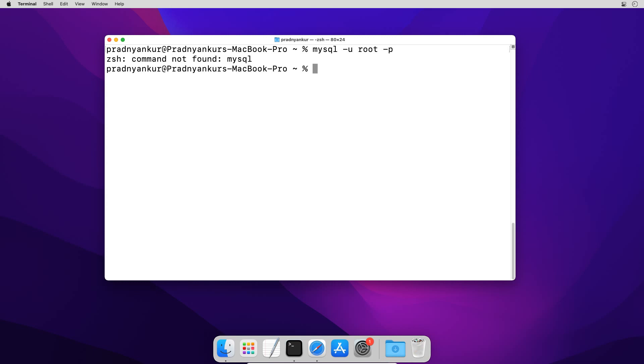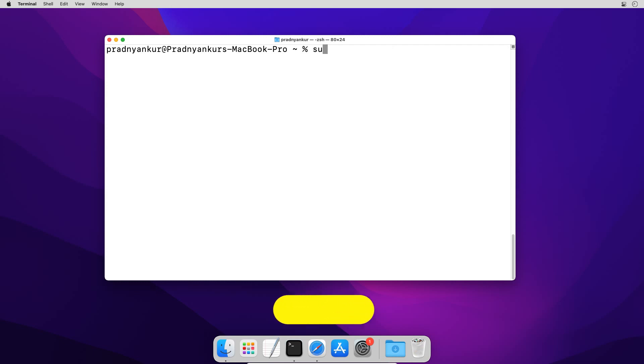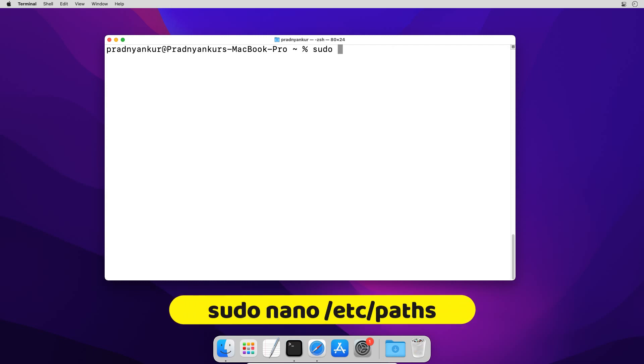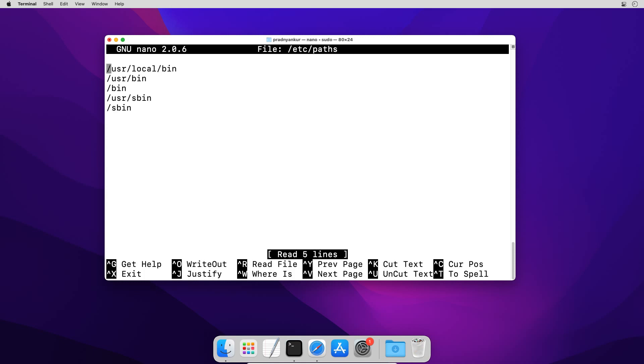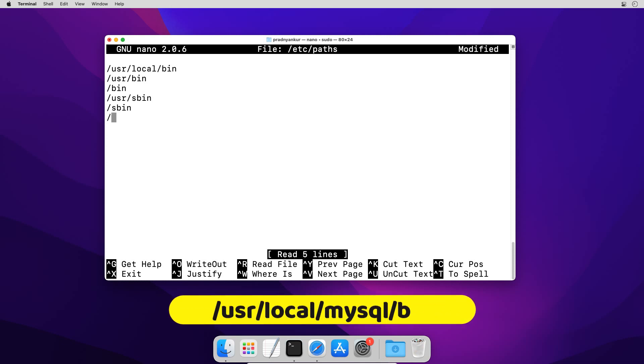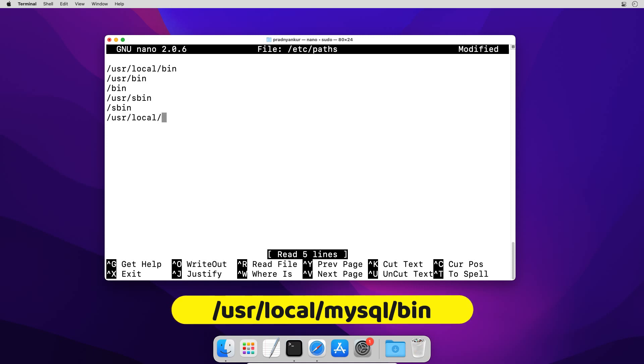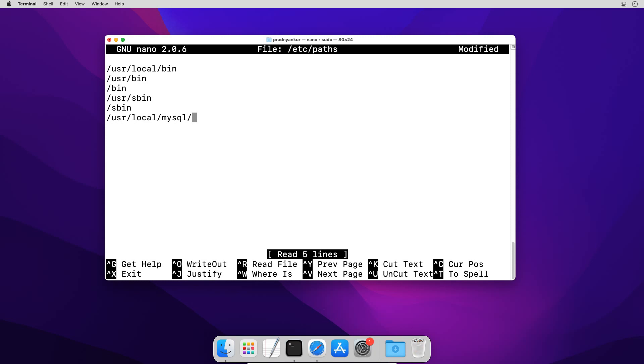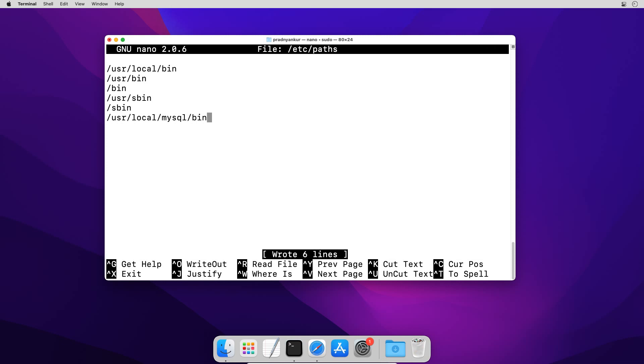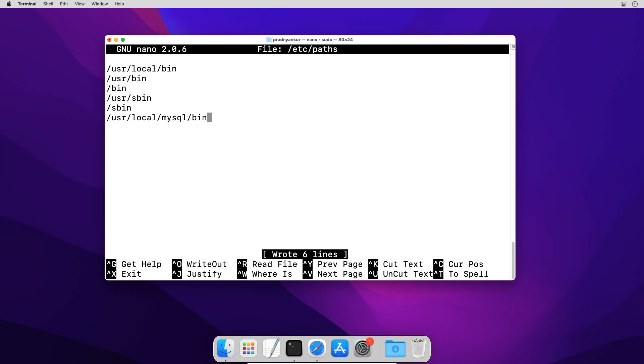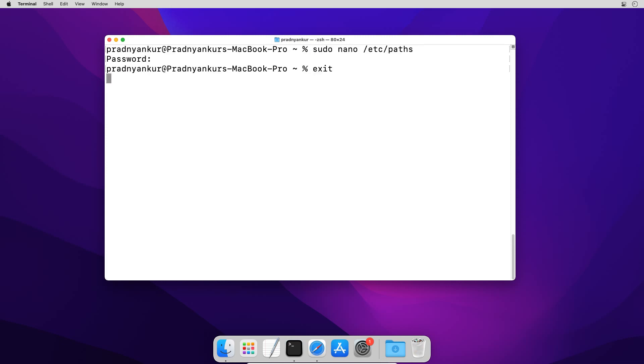The solution is we can add MySQL bin folder path in macOS paths file. I will clear the screen and in terminal window enter sudo nano /etc/paths press enter, enter operating system user password press enter and in this file on the last line enter the mysql bin folder path like /usr/local/mysql/bin. Save the file using control o press enter and close the window using control x, type exit and close the terminal window.